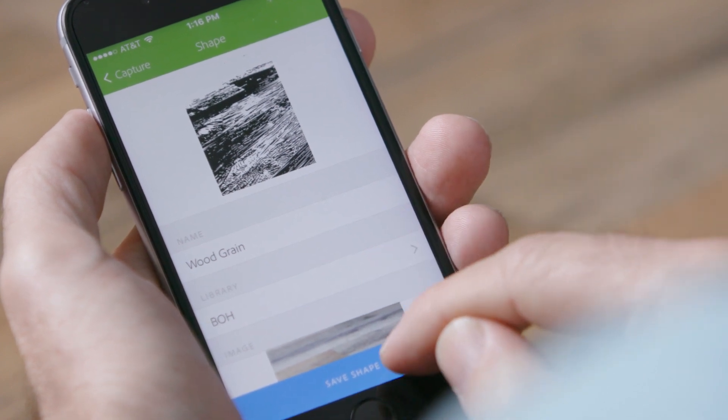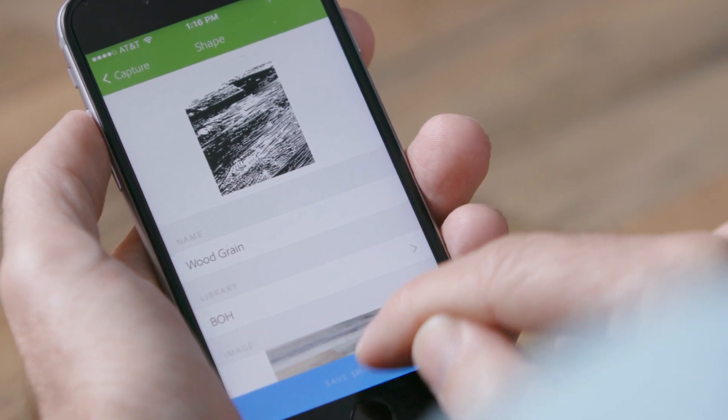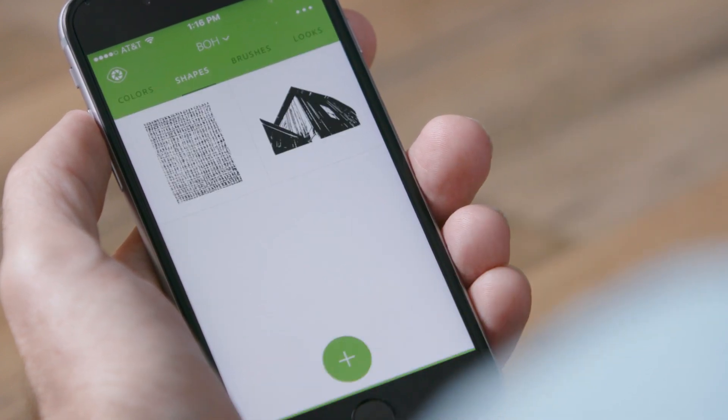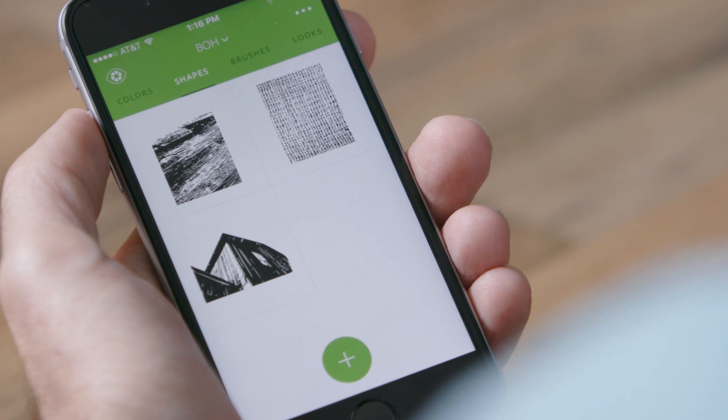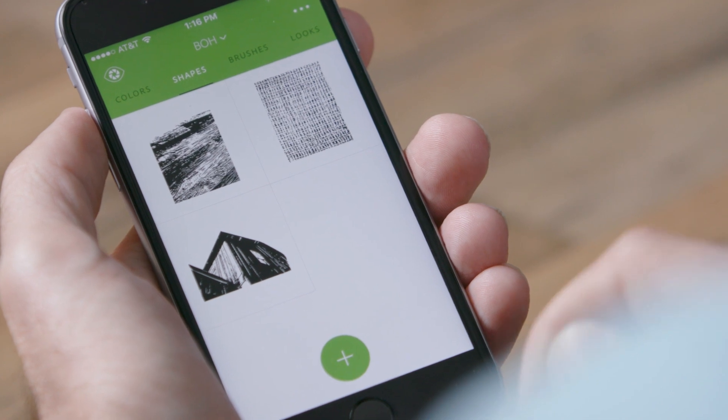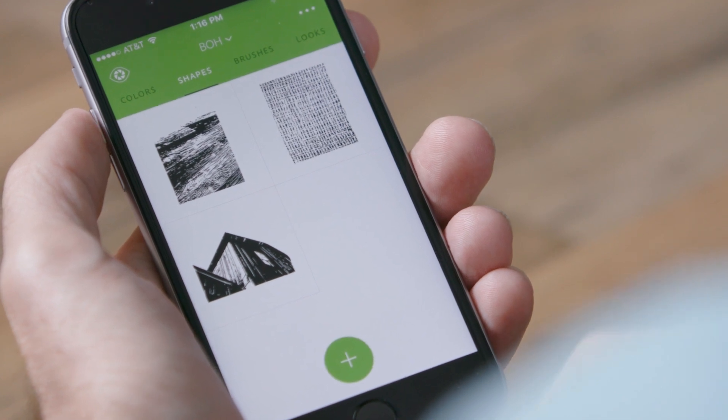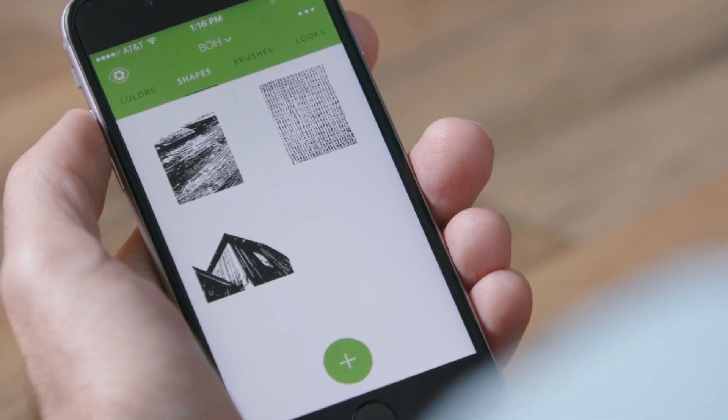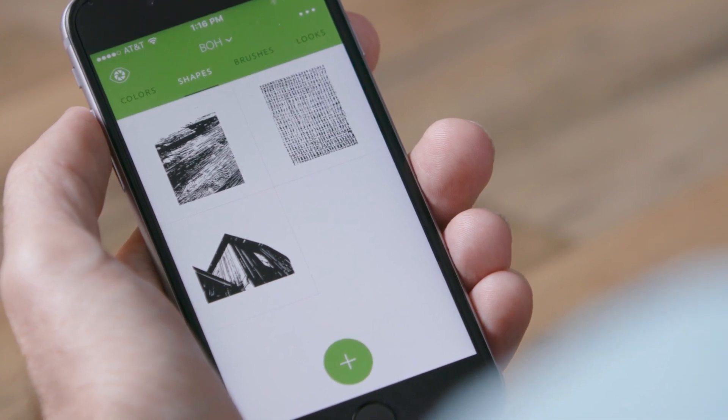As before, I choose the library I want to place that in, and it will be available to me in the other mobile apps, here locally, and on the desktop.